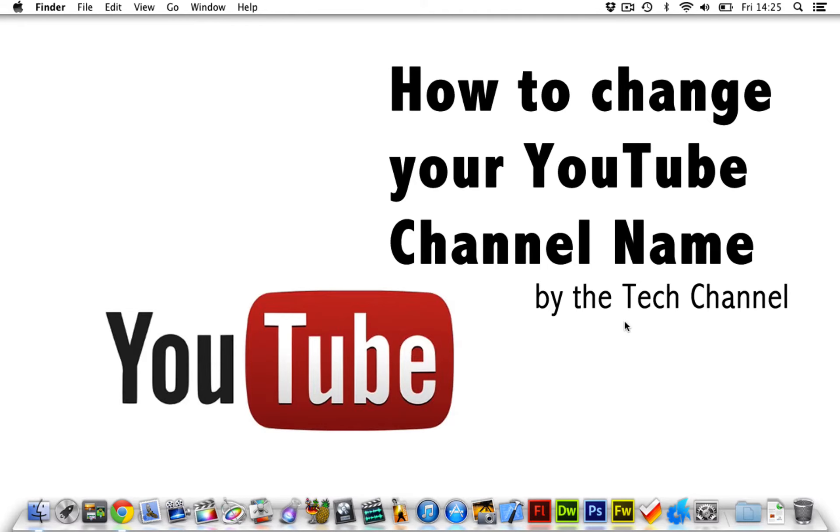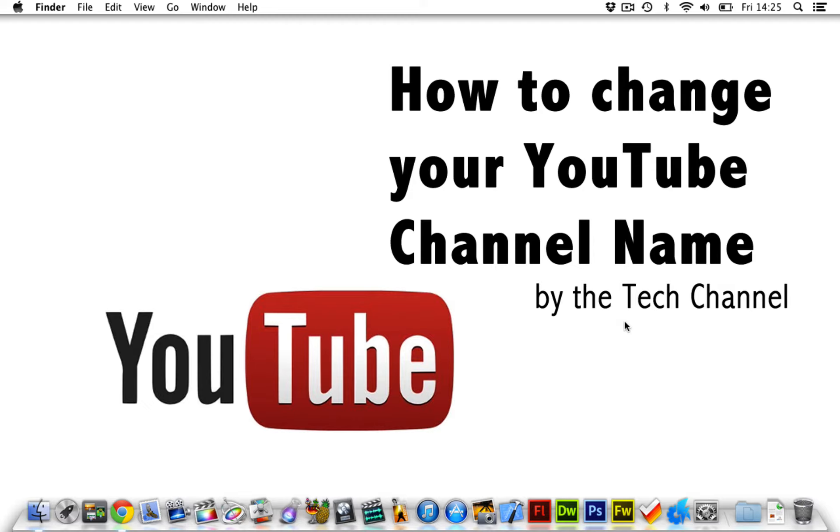Hey guys and welcome to this quick tutorial on how to change your YouTube channel name with the new YouTube one layout. I wanted to change my YouTube channel name for quite a while now and I wasn't too sure how to do it, but I found out how to do it now and I thought I'd share this with you guys.